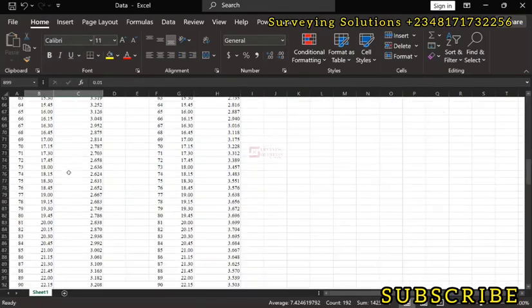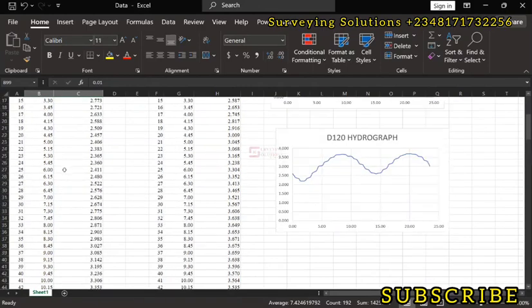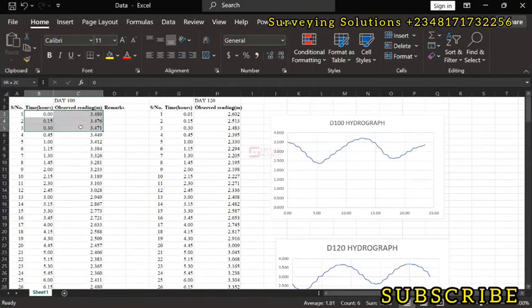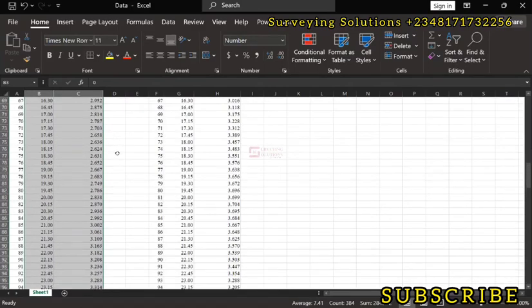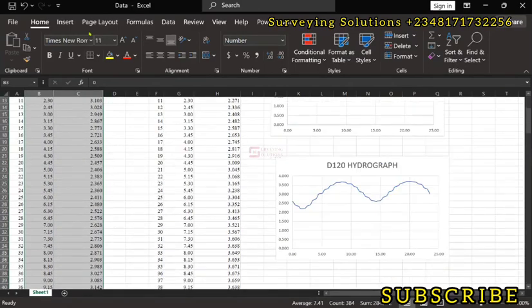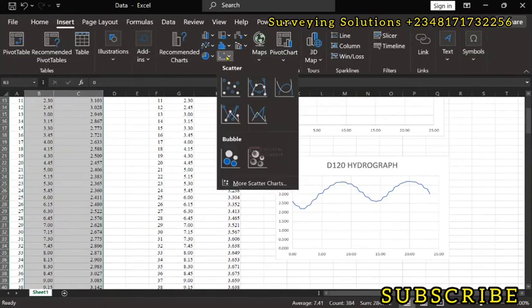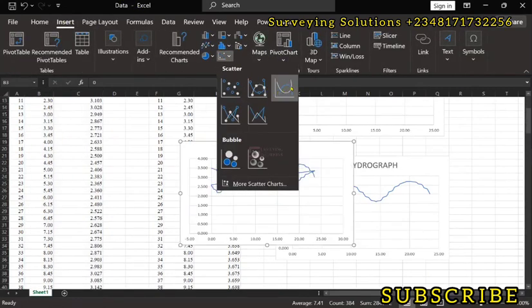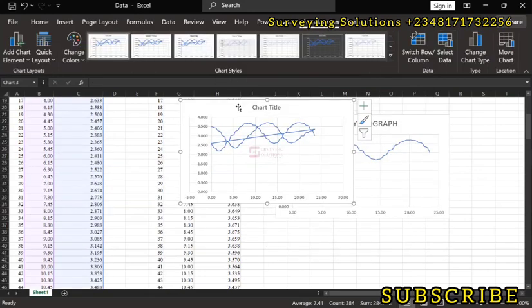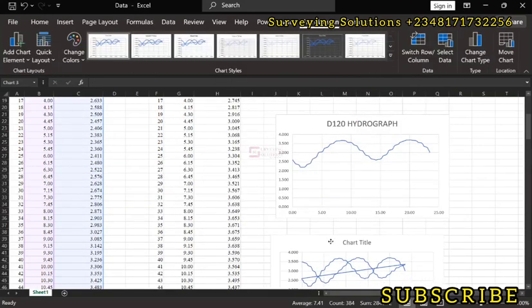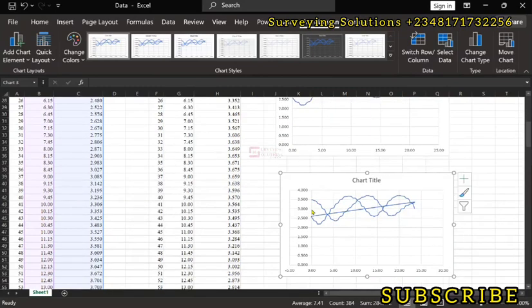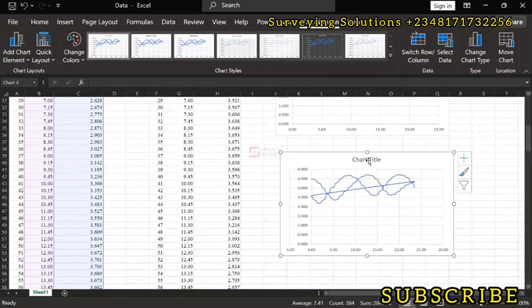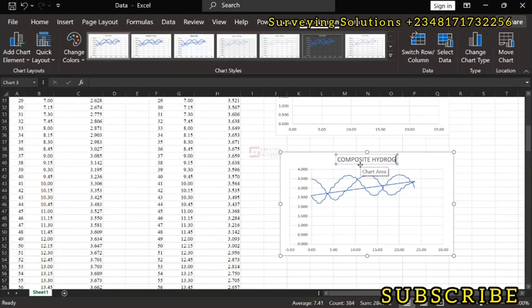So we are now going to have a composite which would start from somewhere down here. Then, similarly, as we've been doing, we can just come down to Insert. We still use this and then we have, let's drag this down somewhere here. So we have a composite hydrograph.